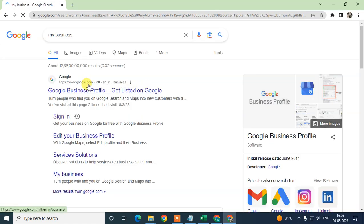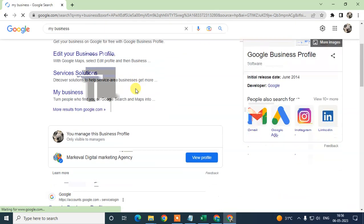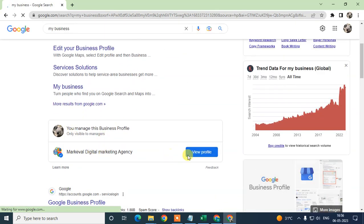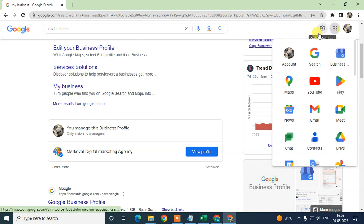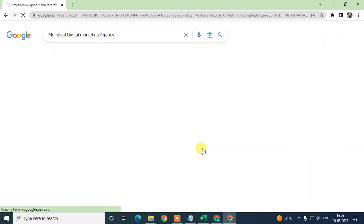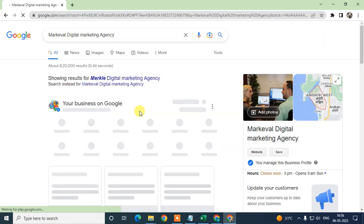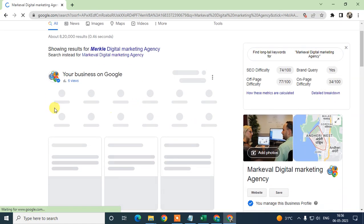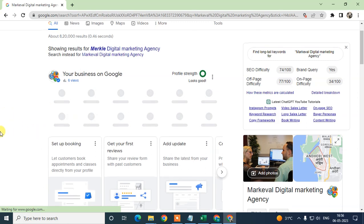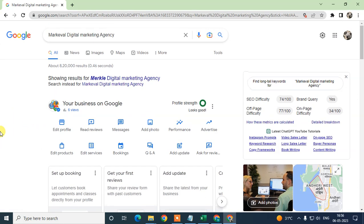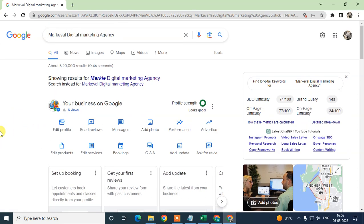After logging in, come to the Google search bar and type 'My Business'. You can see your listing and view your profile from there, or go to the profile manager. This is the new interface of Google My Business.